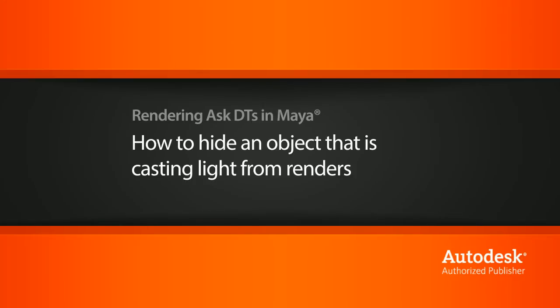In this video, we're going to look at a question from one of our users, Sazeray, on how to hide an object that we're using to cast light into our scene from our renders.